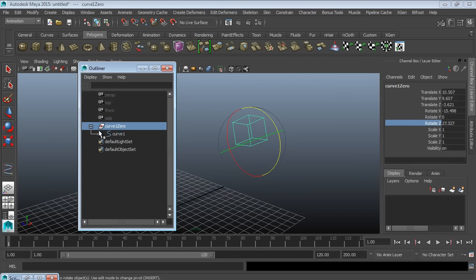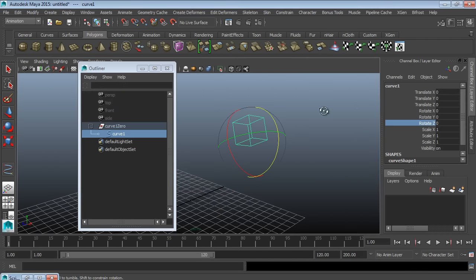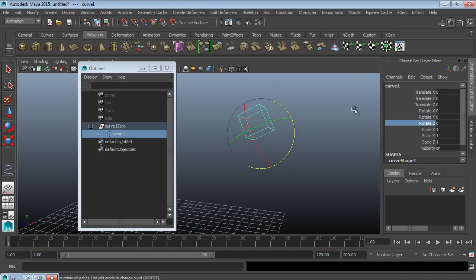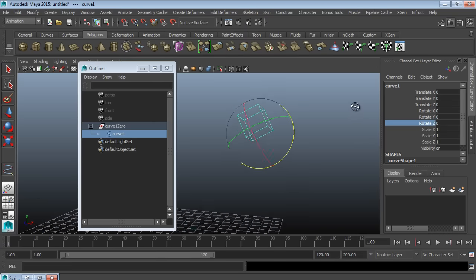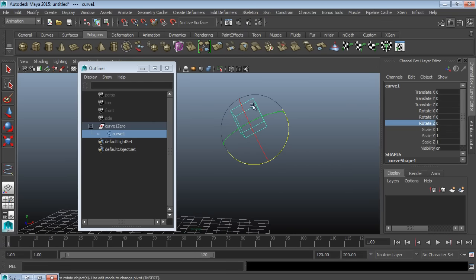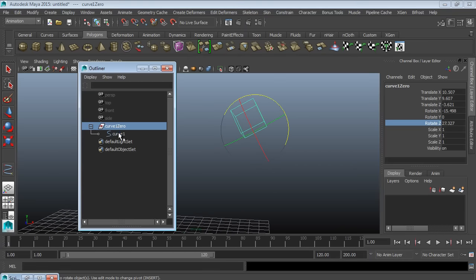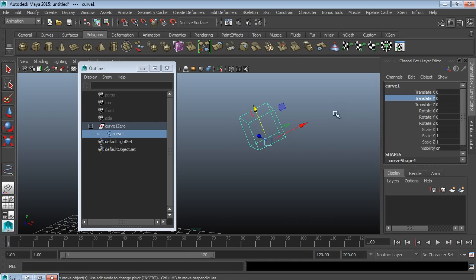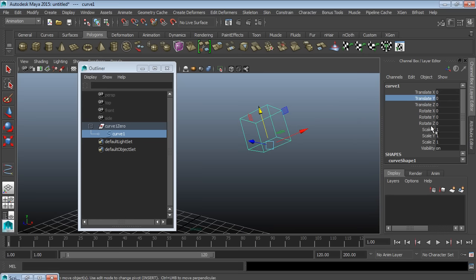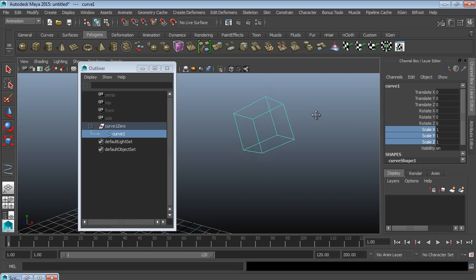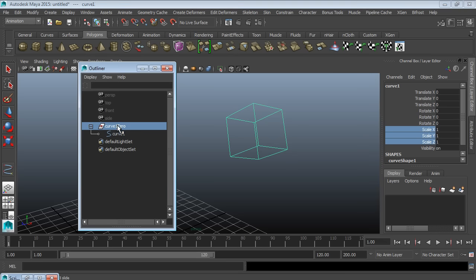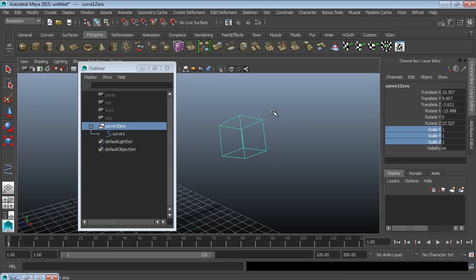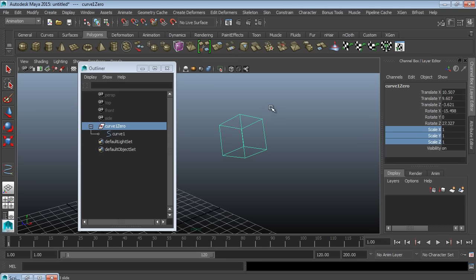We're going to start the lesson by going through some rigging standards that have helped me throughout my career. They aren't necessarily the way to rig, but it is the way that I've been taught, the way that I have found works best for me. And so I'm going to share those practices with you.